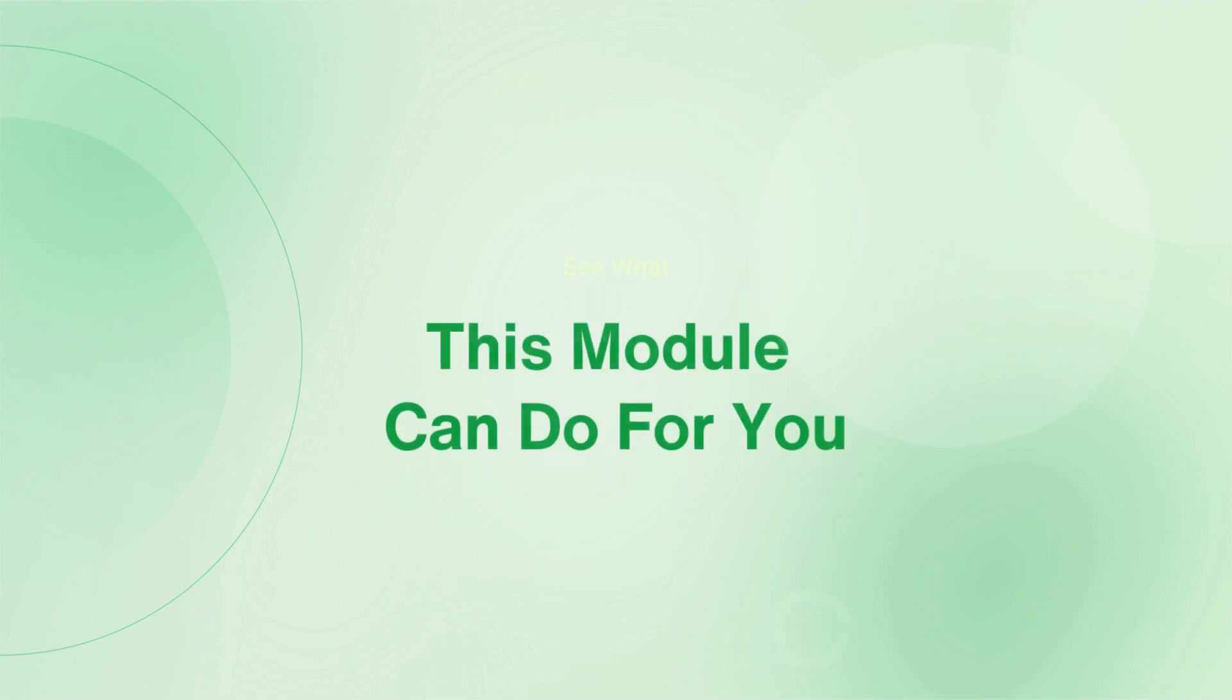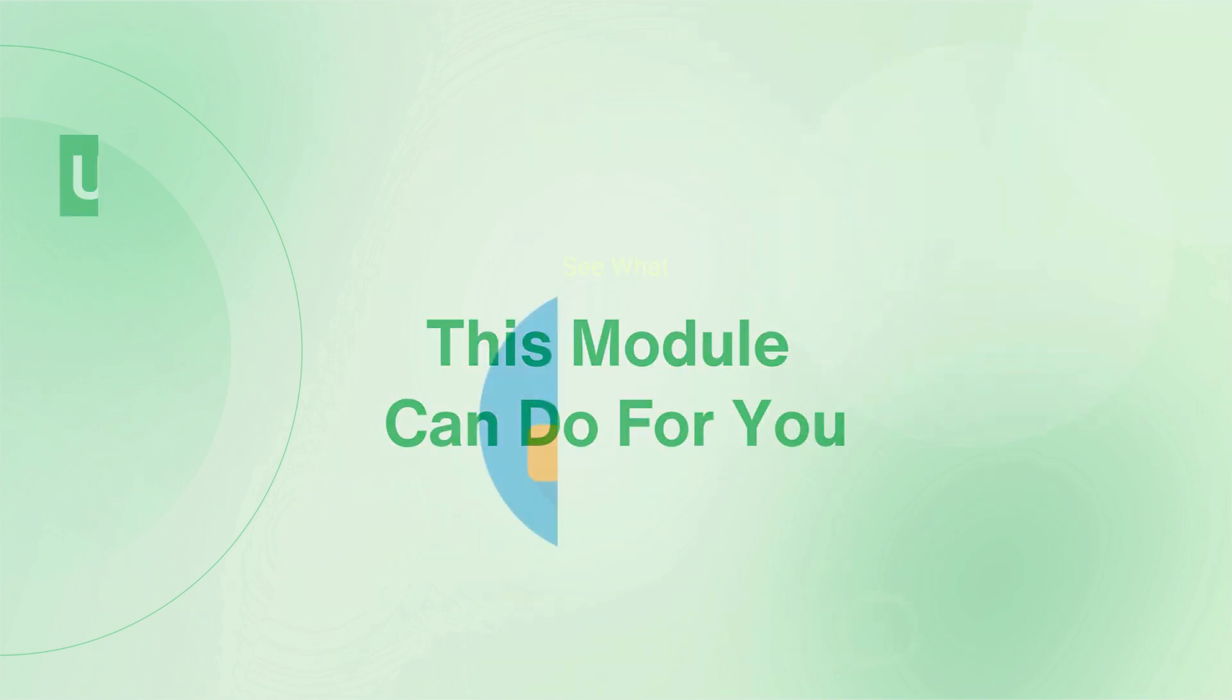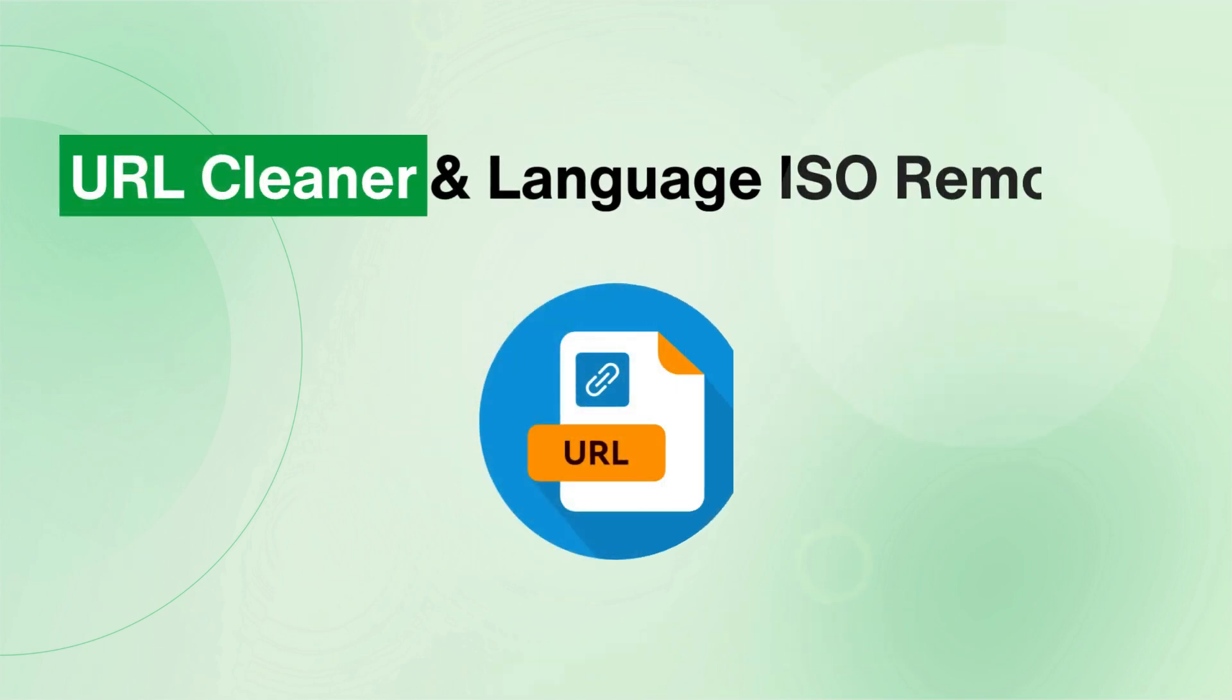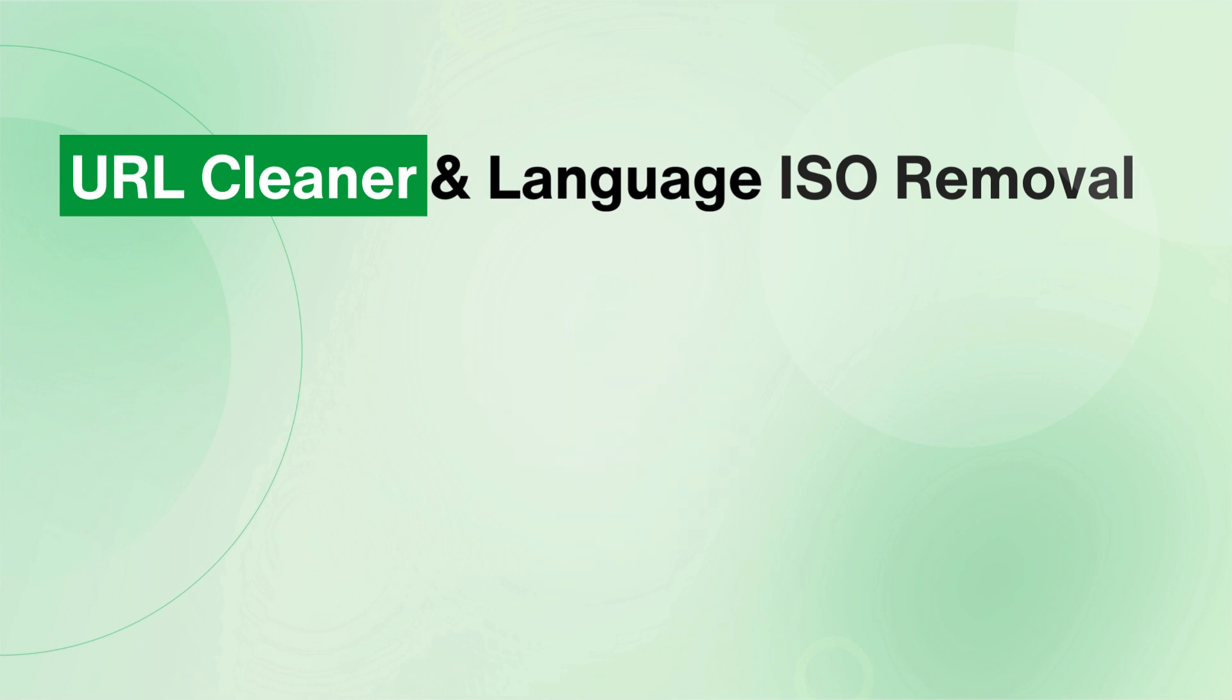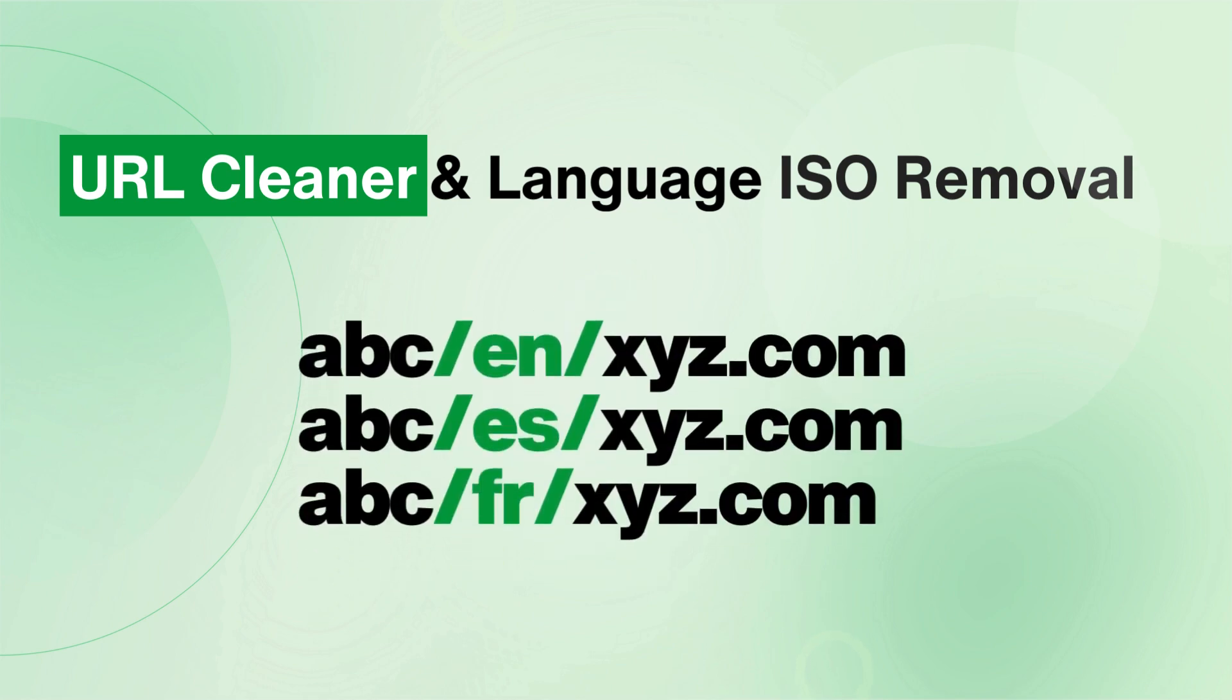Let's see what this module can do for you. Say goodbye to messy URLs with our URL Cleaner feature, which removes IDs and numbers from your store URLs, making them clean and friendly. You can also exclude language ISO from the default language URL, providing a seamless browsing experience for your customers.